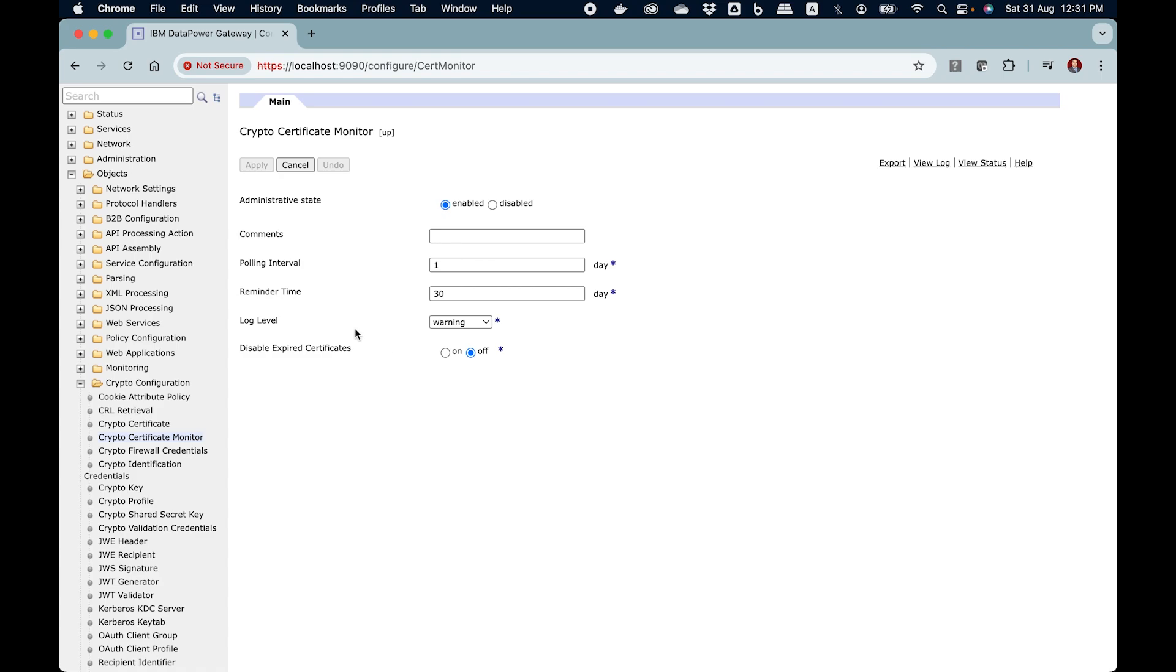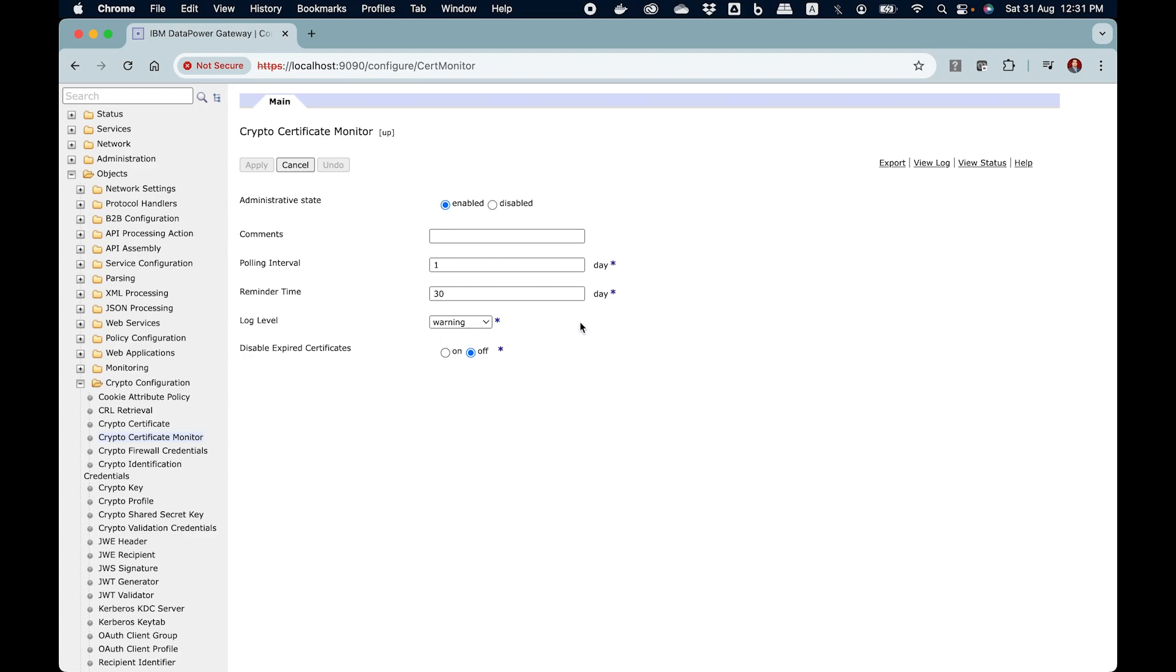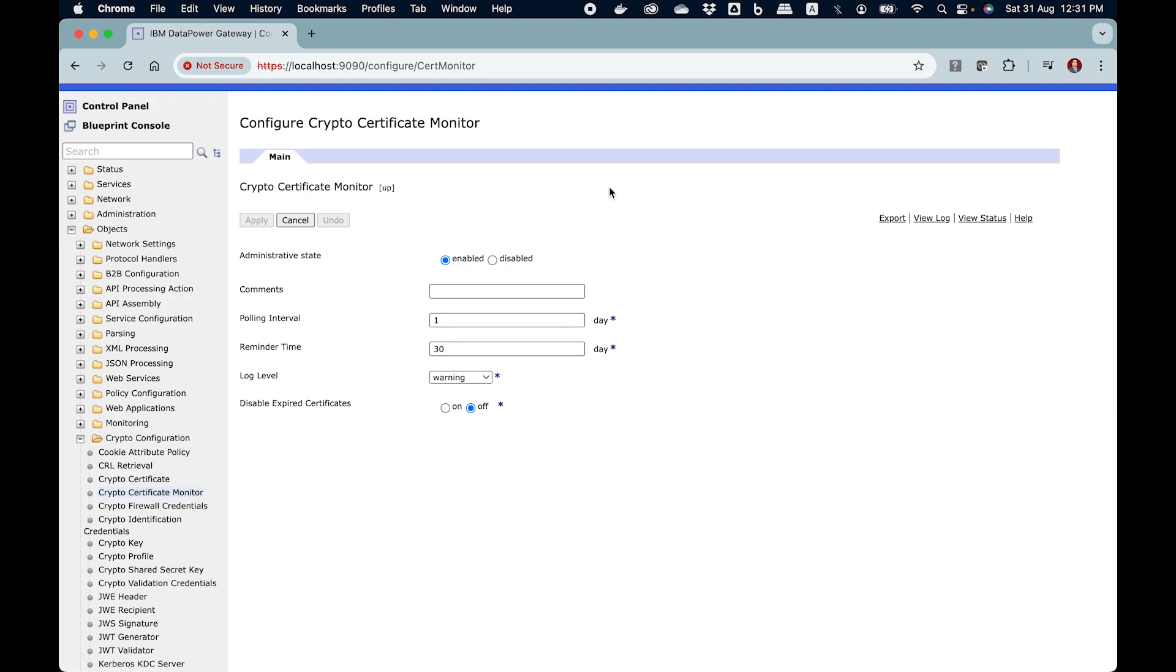Now log level and disable expired certificate. Log level, leave it aside for a moment. Disable expired certificate, you want to keep it on or off. Off means this crypto certificate monitor object will actively monitor certificate but even if it gets expired, it will not disable the certificate object. If you turn it on, it will disable the expired certificates. So choose it according to your use case. Log level will become clear in a moment.